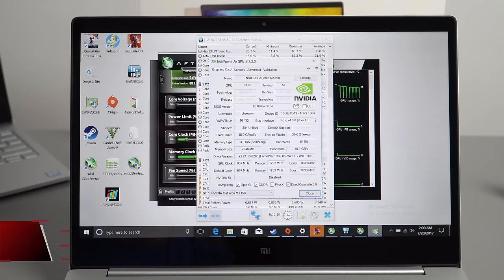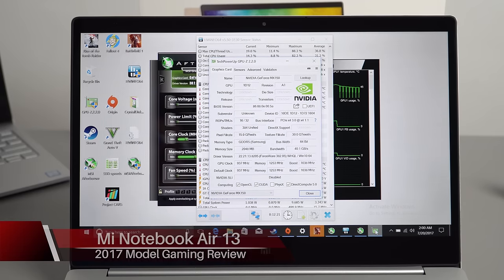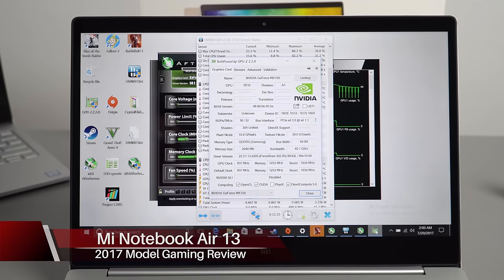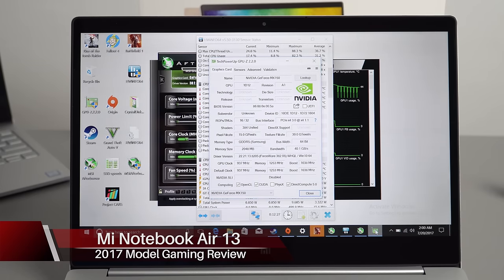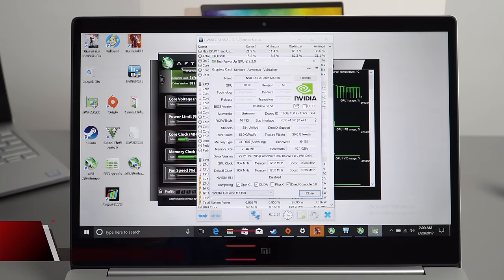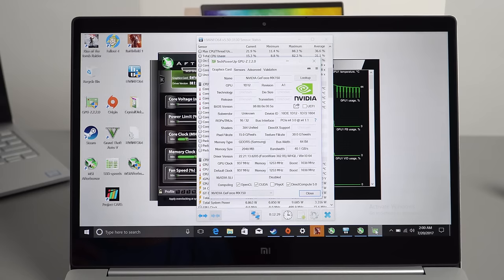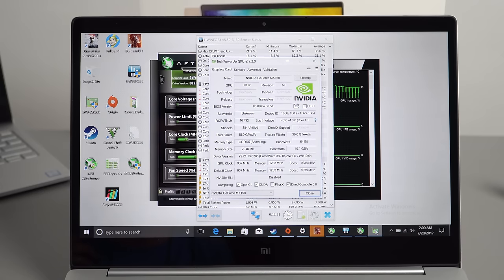It is time to test out the gaming performance on the new Xiaomi Mi Notebook Air 13.3 2017 edition. This is the one that has an upgraded GPU which is now the NVIDIA MX 150.